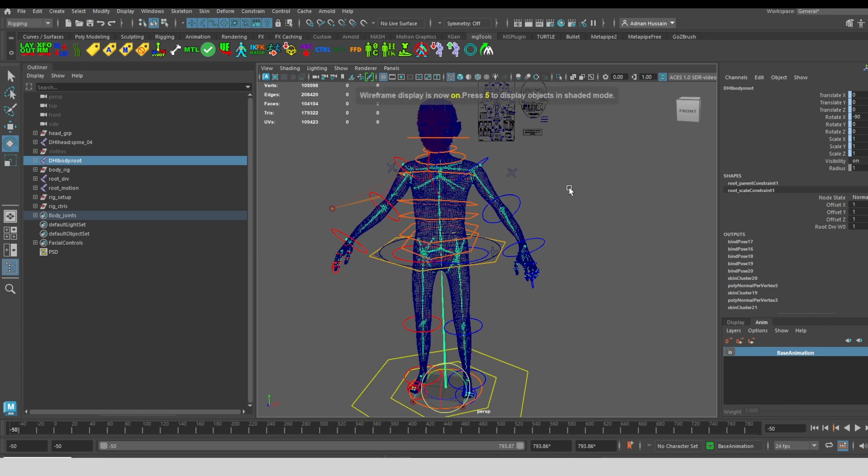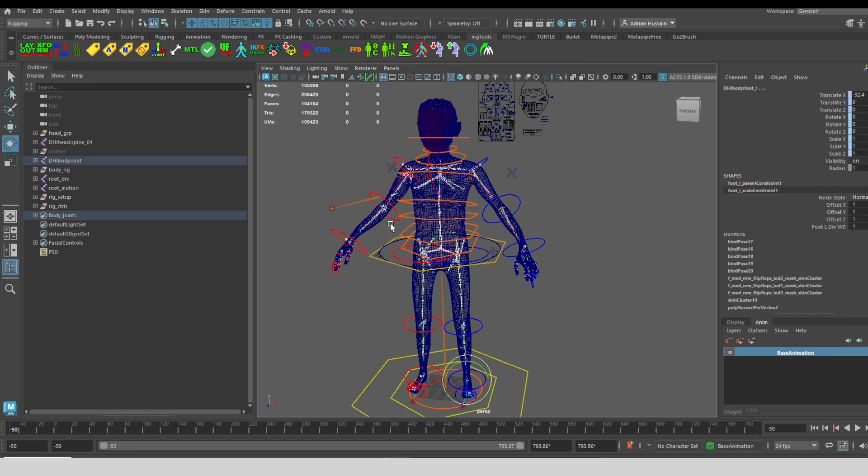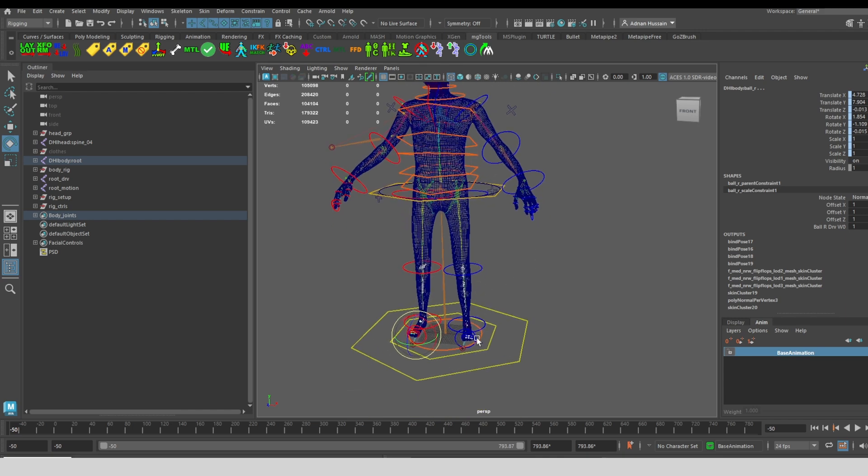To make that easier, I have this tool right here. You can see there's a little shirt and a shoe. So if you single click, you'll get the joints for skinning to clothing. And if you double click, you'll get the joints selected for skinning to shoes.